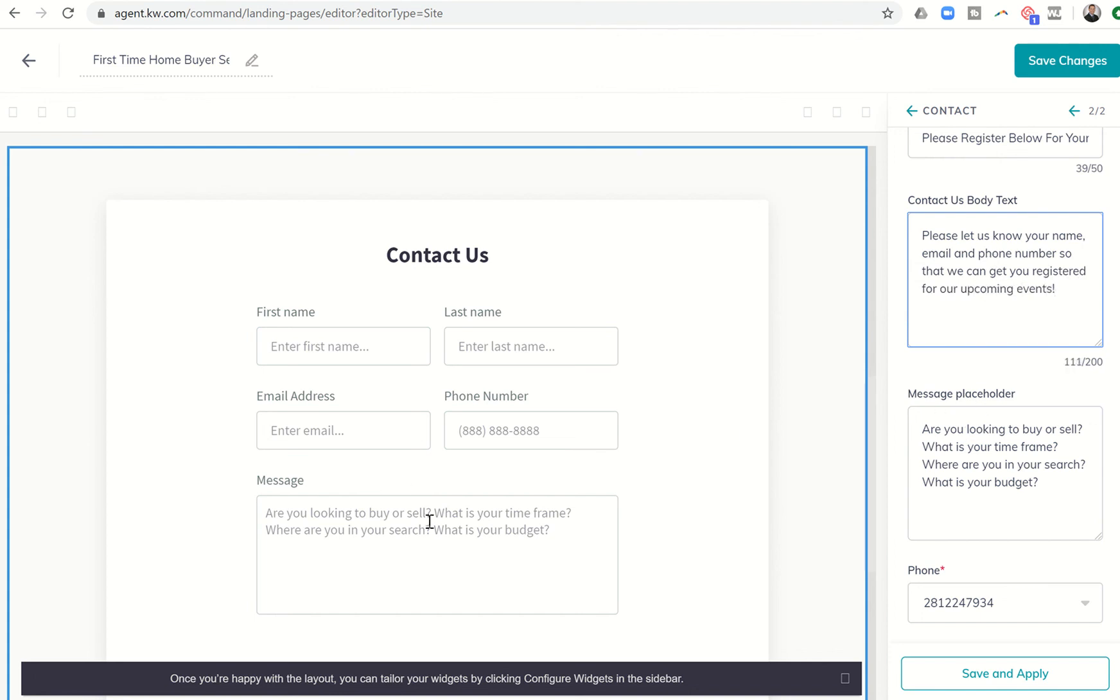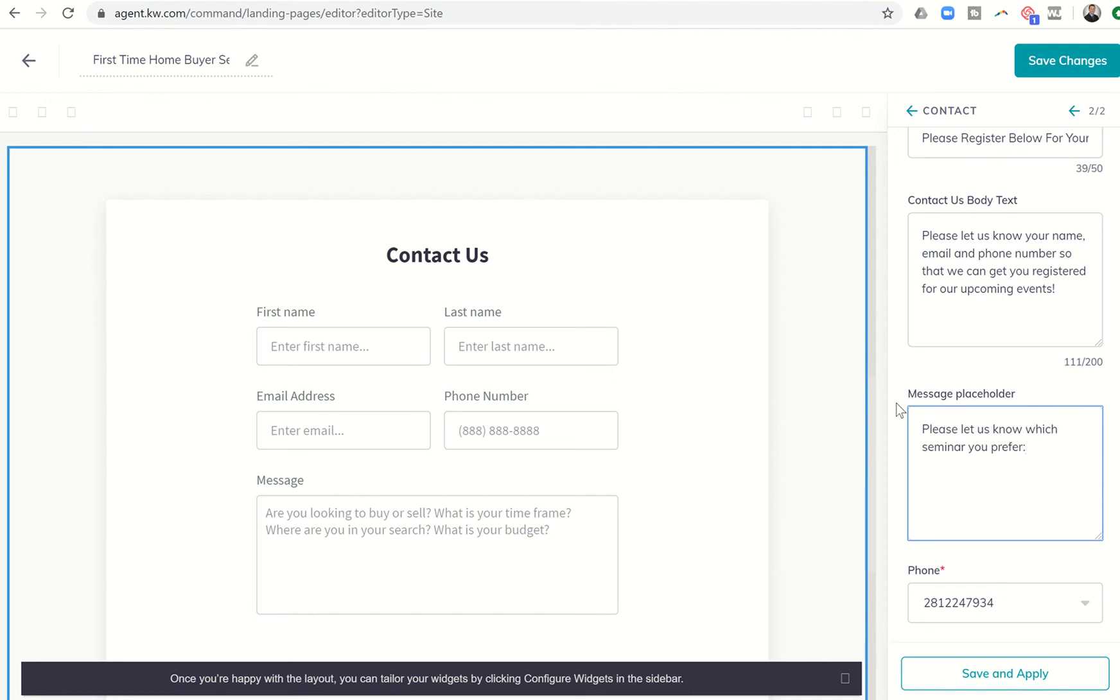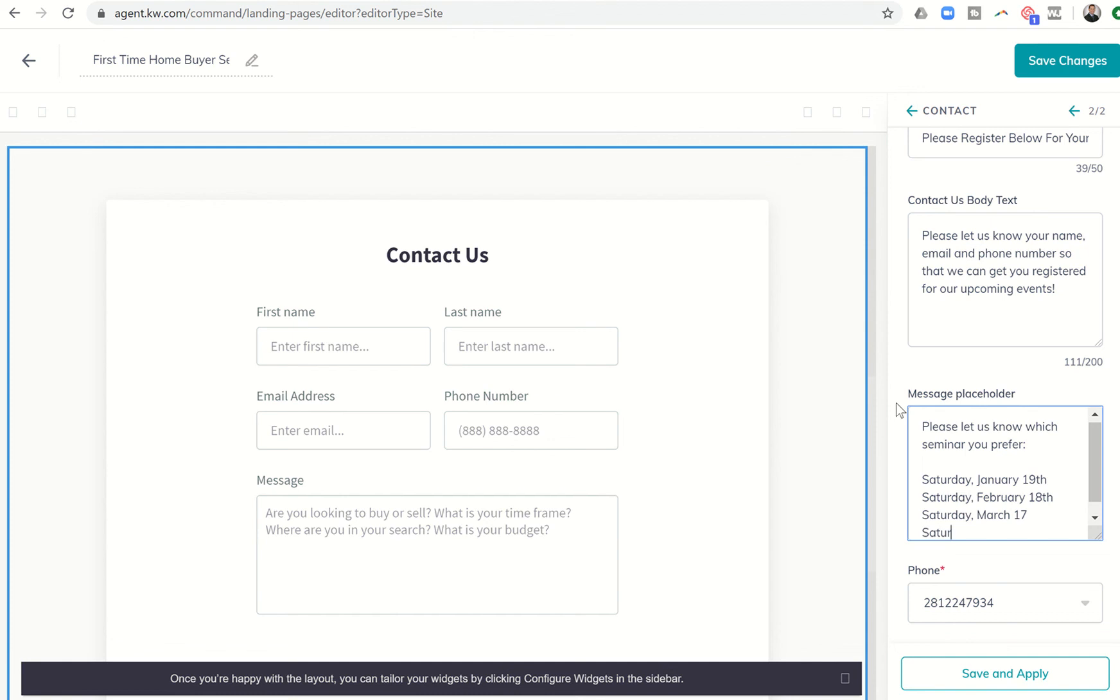And then the message placeholder is what goes here. So I could even put something along the lines of, please let us know which seminar you prefer. And then actually list out all of the ones that we're having. So Saturday, I don't know, I'm just going to put some dates in here. Saturday, maybe I do one once a month. So February 18th, so on and so forth. So I could put in these, and then that way they can actually choose which one they want to go to. April 16th, and that should say 17th. All right. So then I've got my phone number. I can click on Save and Apply.